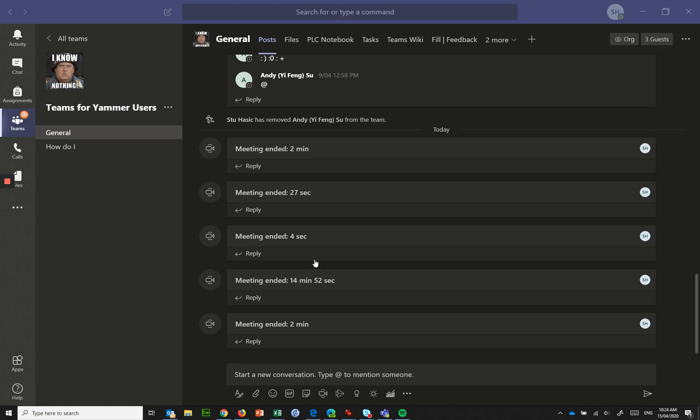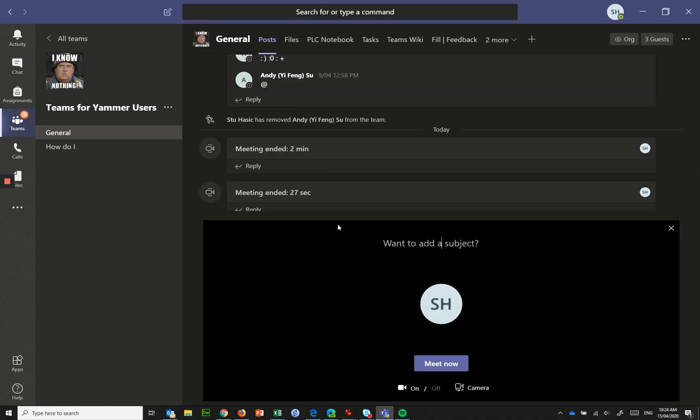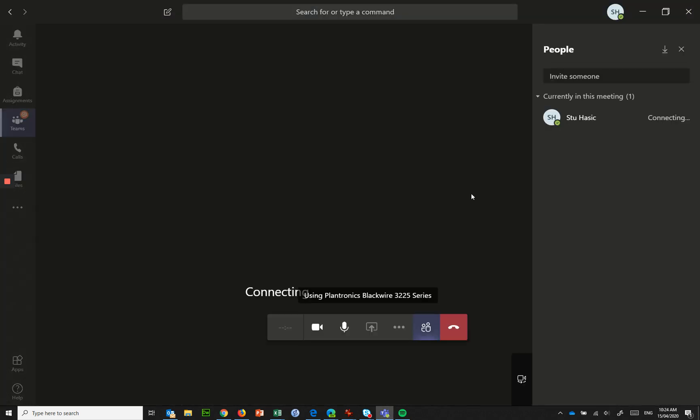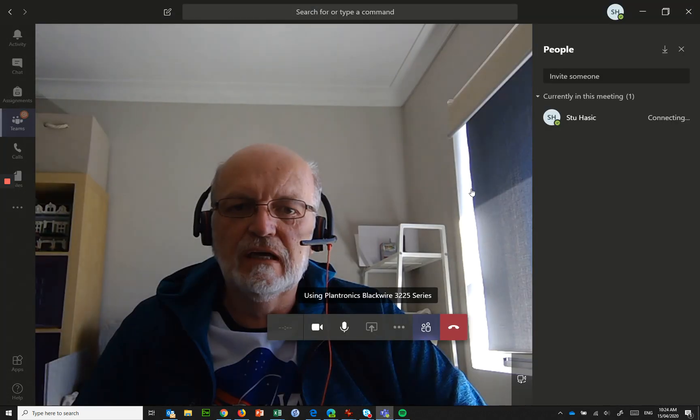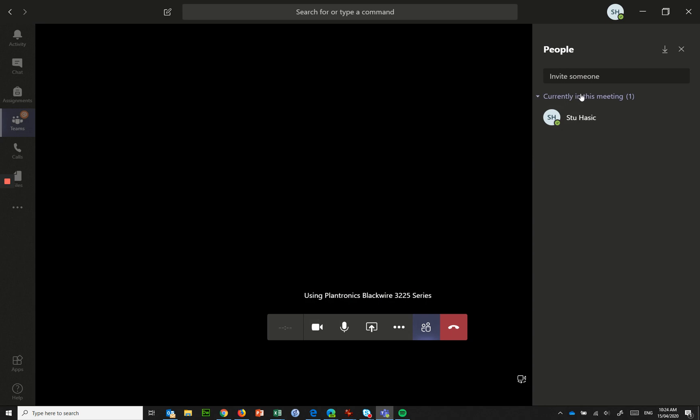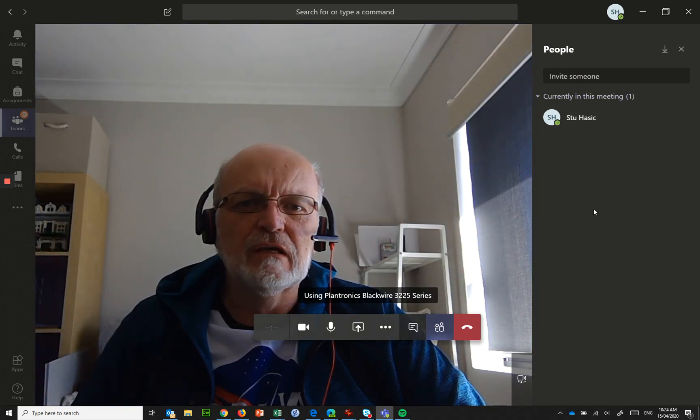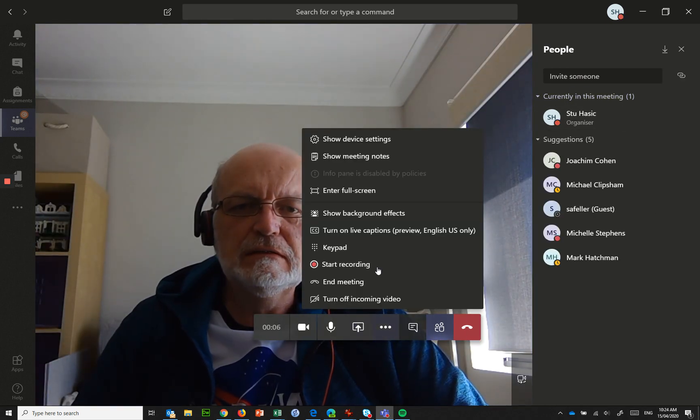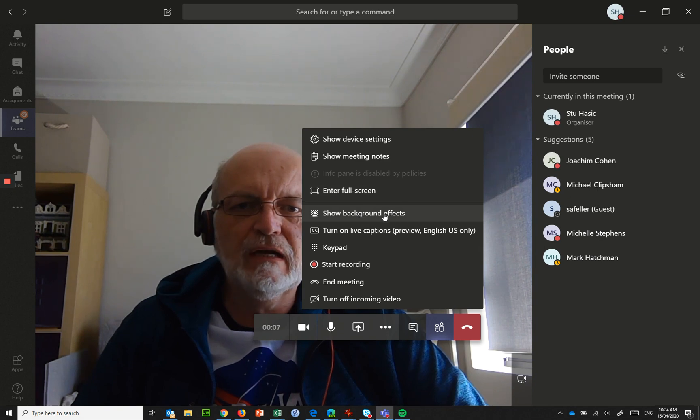To give you an idea of what that looks like I can just jump into a meet now, click on meet now here and if I go into here I've got an option to show background effects.